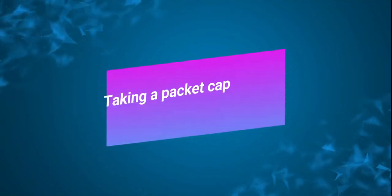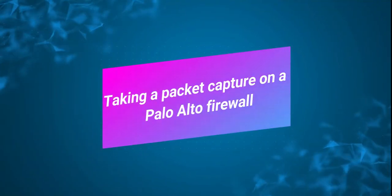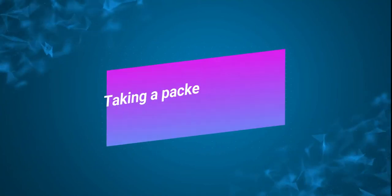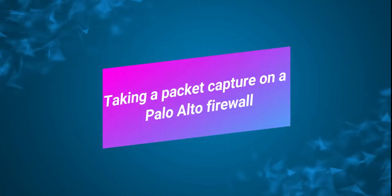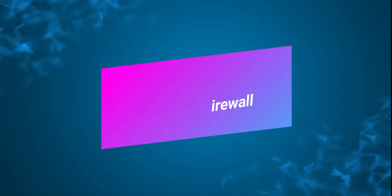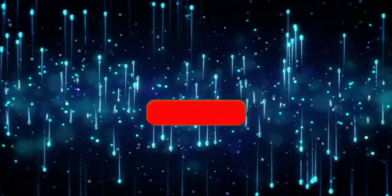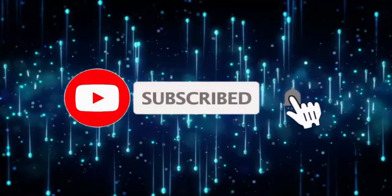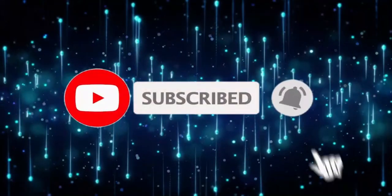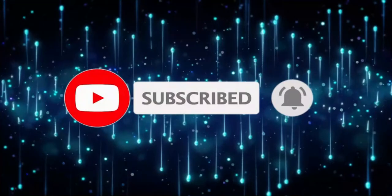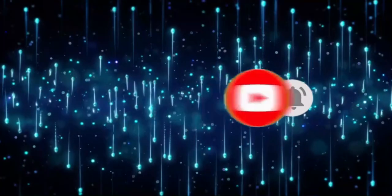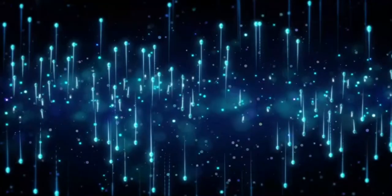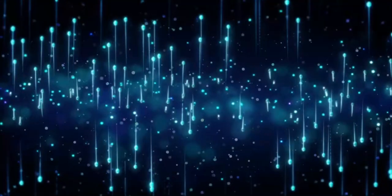Hello friends, welcome back to my channel. In this video today we're going to see how to do a packet capture in the Palo Alto firewall. If you're watching my channel for the first time, please don't forget to subscribe so that any new videos I post in the future will be notified as a suggestion for you.